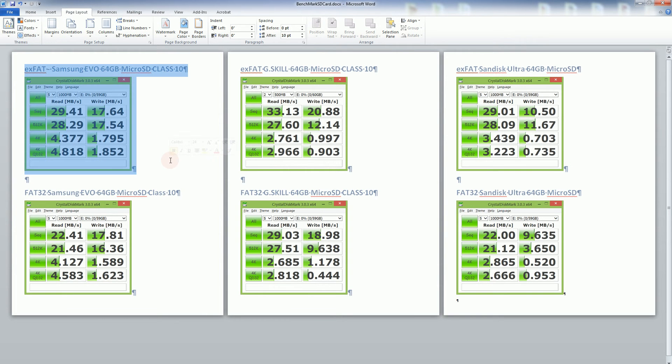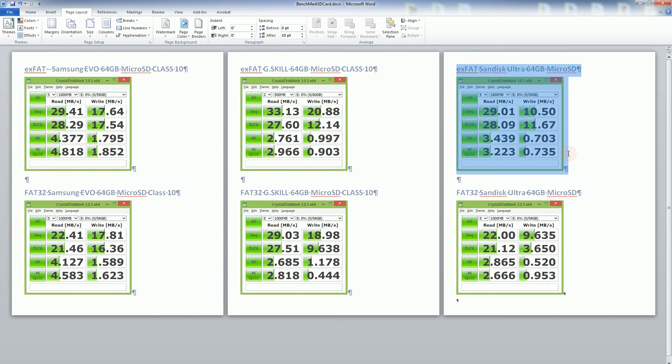So in particular for the XFAT it is faster than the SanDisk Ultra and the SanDisk Ultra is a class 10 also. All of these are class 10.